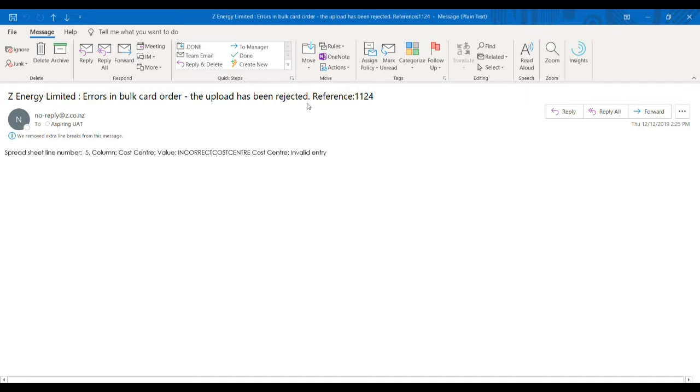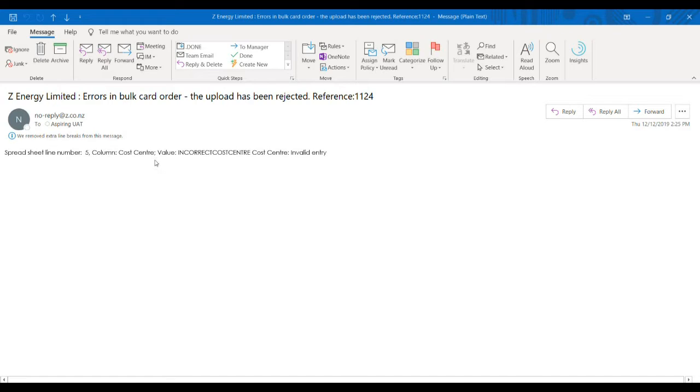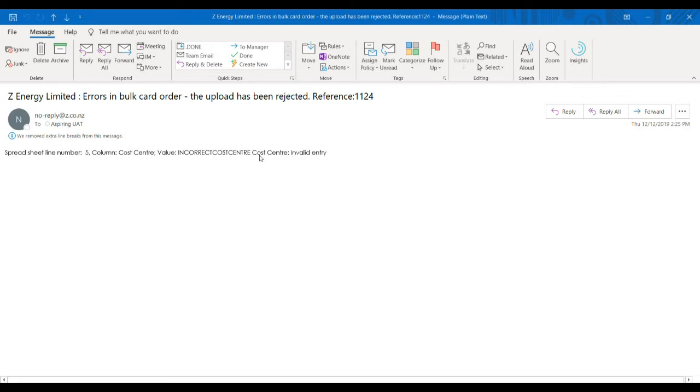This means that the entire uploaded file has been rejected and will not be processed. There will be a set of information. In this example there's only one line, but often there will be all of the lines that you've entered in, and it will explain what is incorrect.